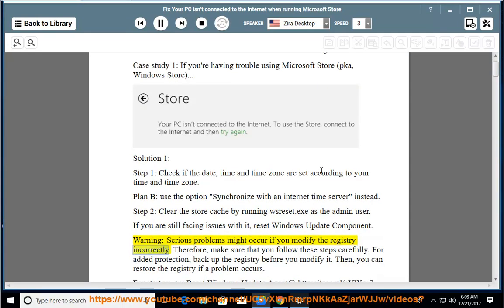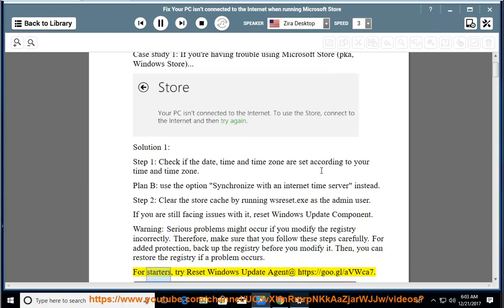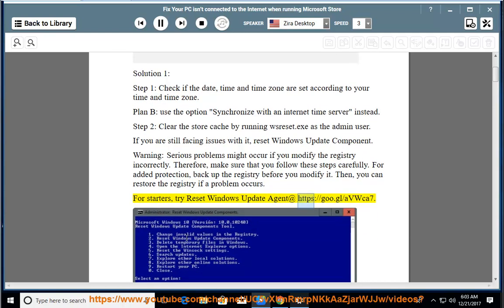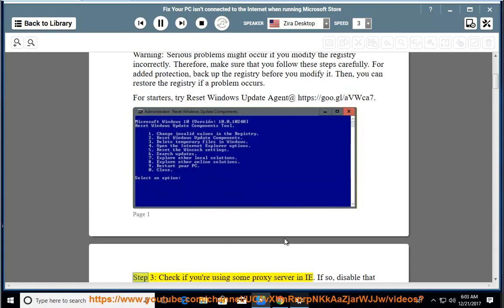Reset Windows Update components. Warning: serious problems might occur if you modify the registry incorrectly. Therefore, make sure that you follow these steps carefully. For added protection, backup the registry before you modify it so you can restore it if a problem occurs. For starters, try the Reset Windows Update Agent script at https://goo.gl/avoice7.